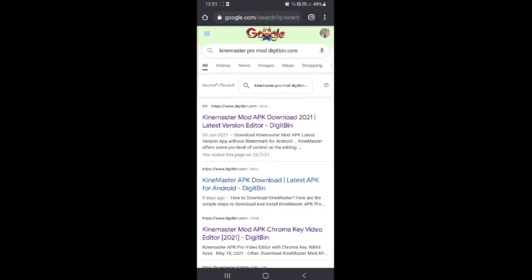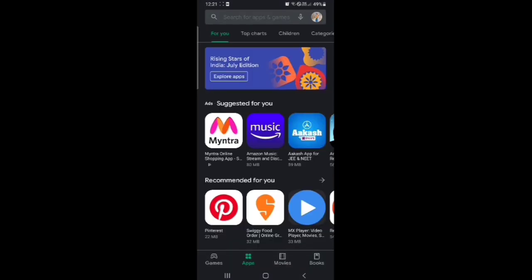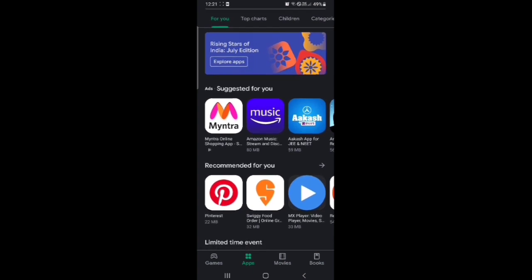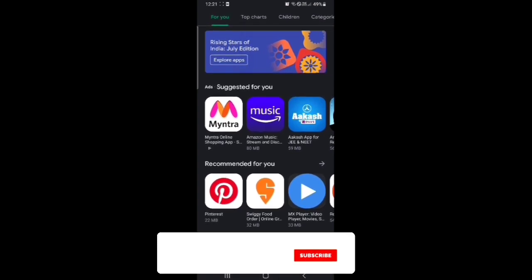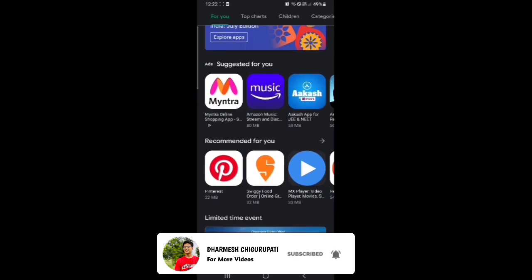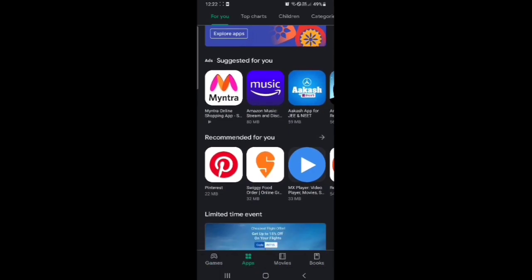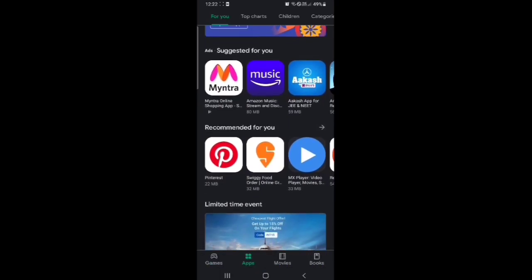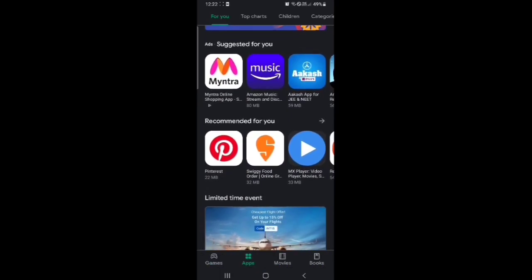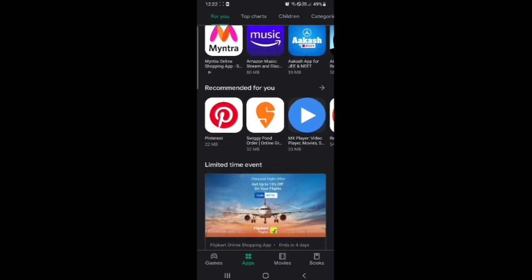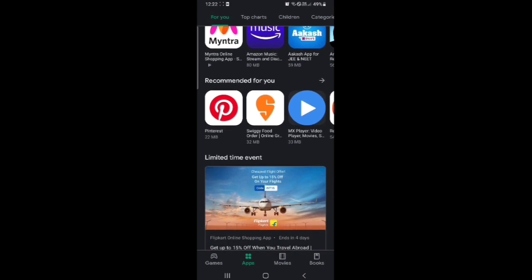But in this video I am going to tell you different app and this application is totally free. Also the size of this app is small. You can even download it in low configuration mobiles. And it is available in Play Store without watermark.